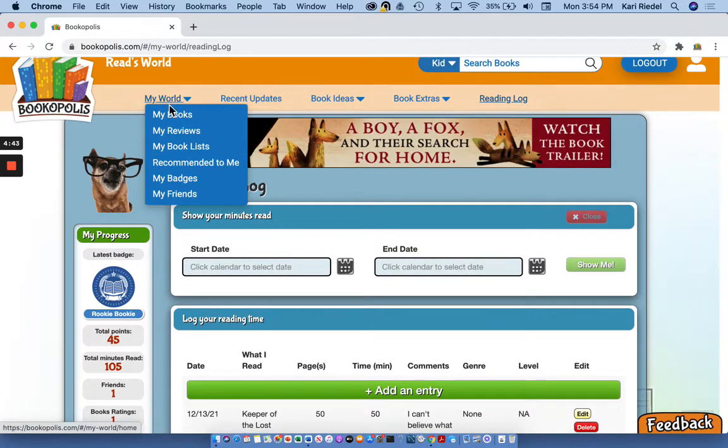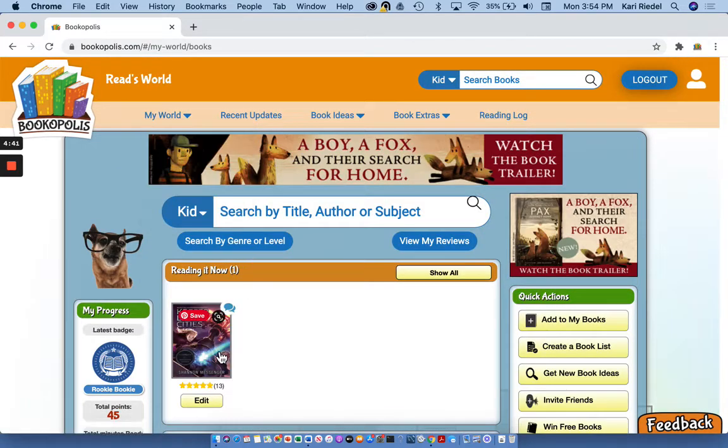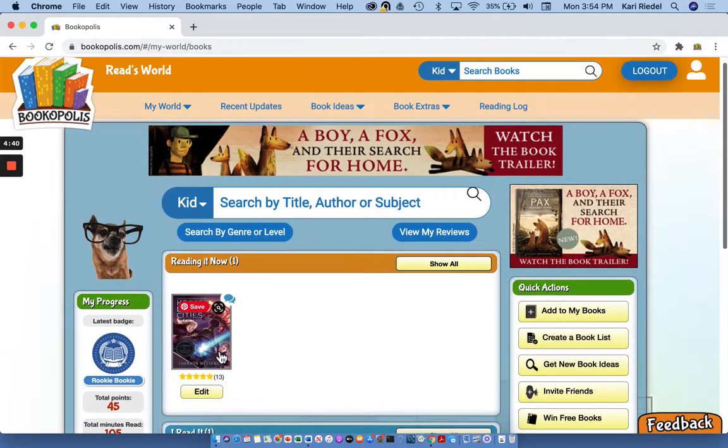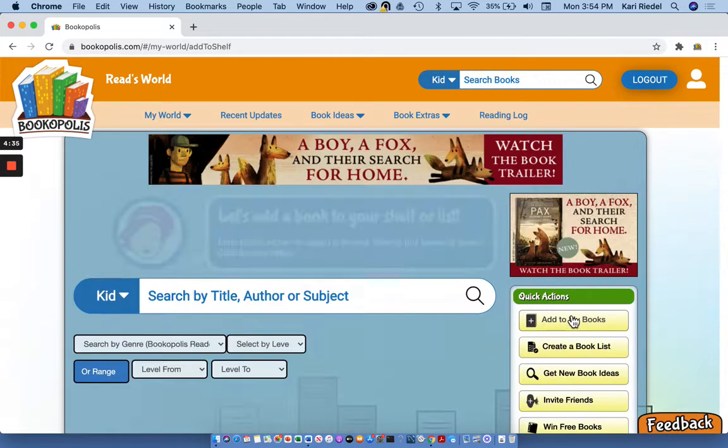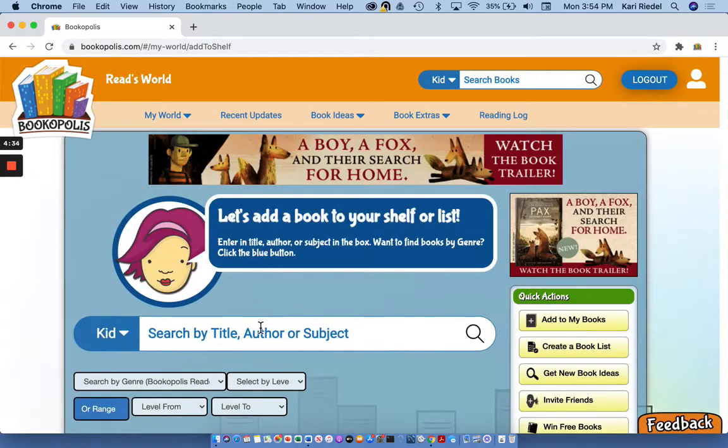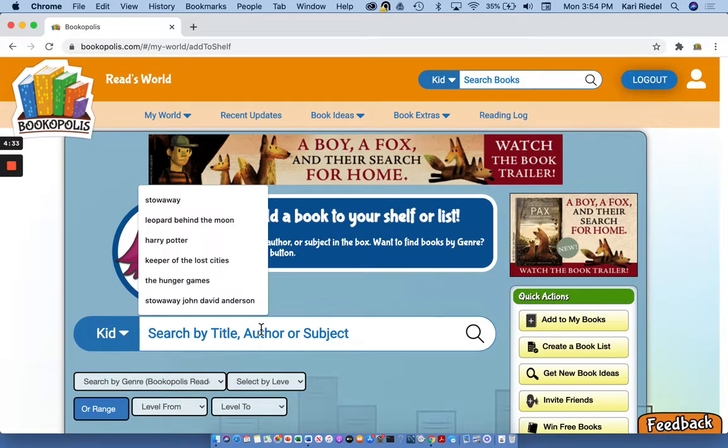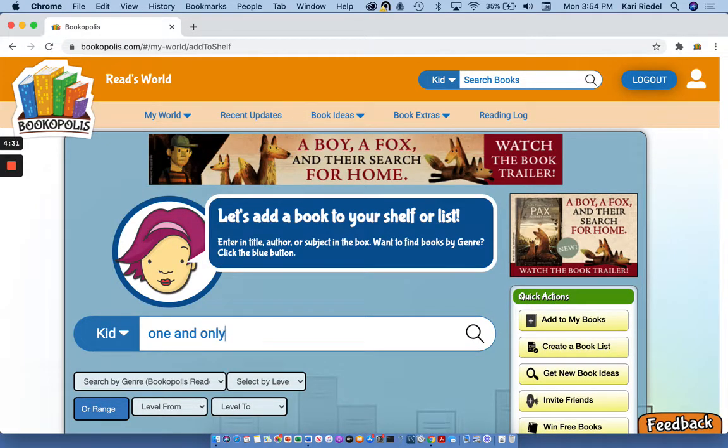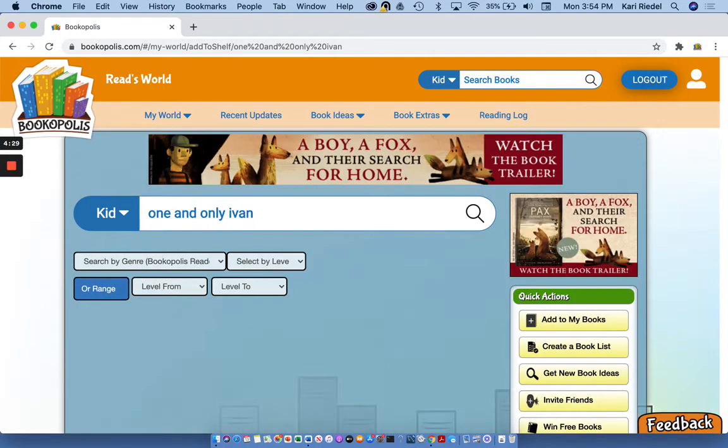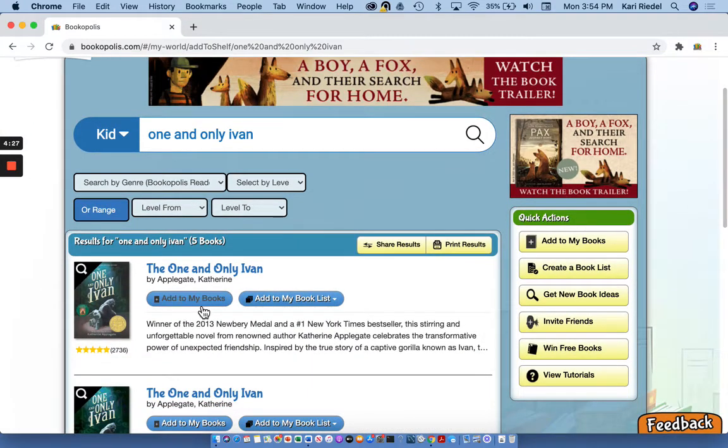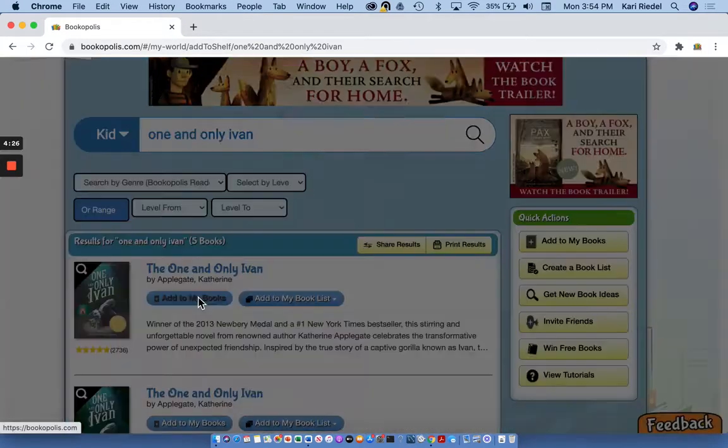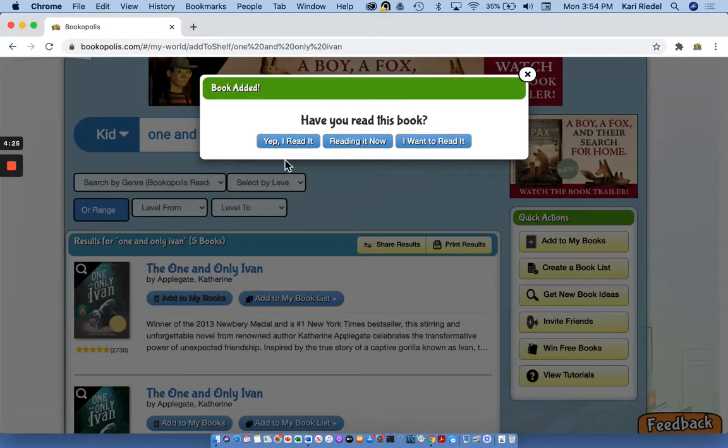So to start, I'm gonna make sure I have books on my reading it now page. So I'm gonna use the search, it can be this search bar, this search bar up here, or quick actions add to my books. So I'm gonna put in a book, I'm reading the one and only Ivan, which I really love. And so I'm gonna add it to my books.